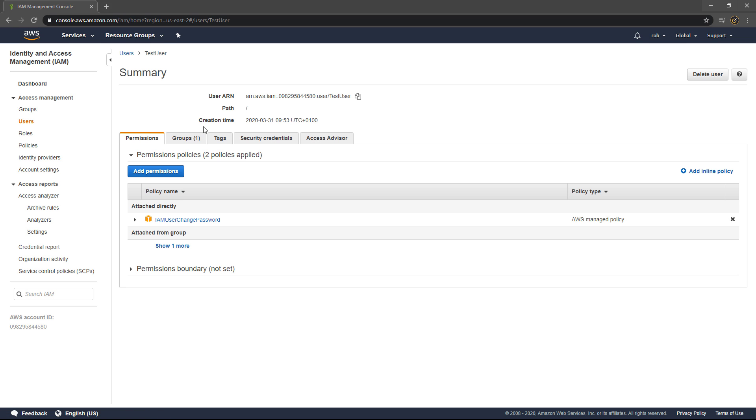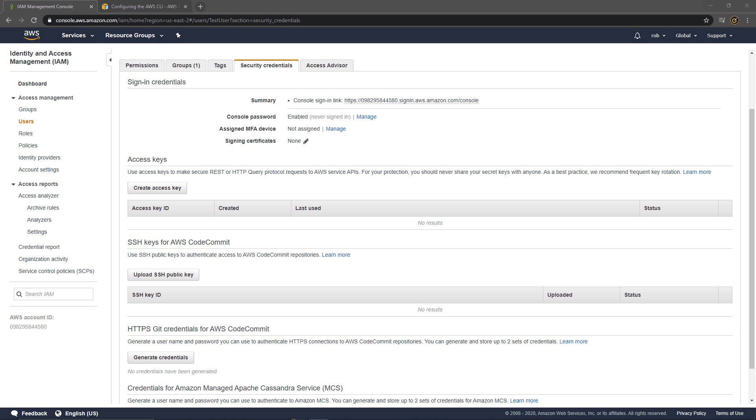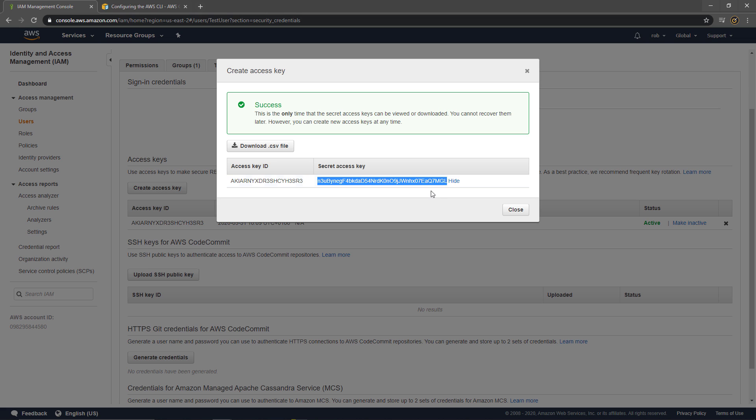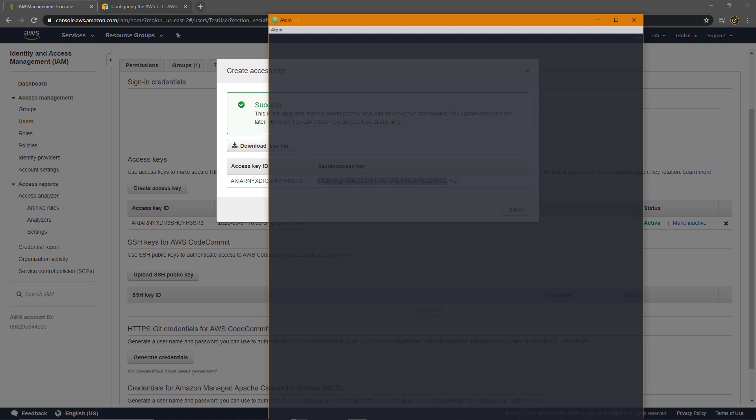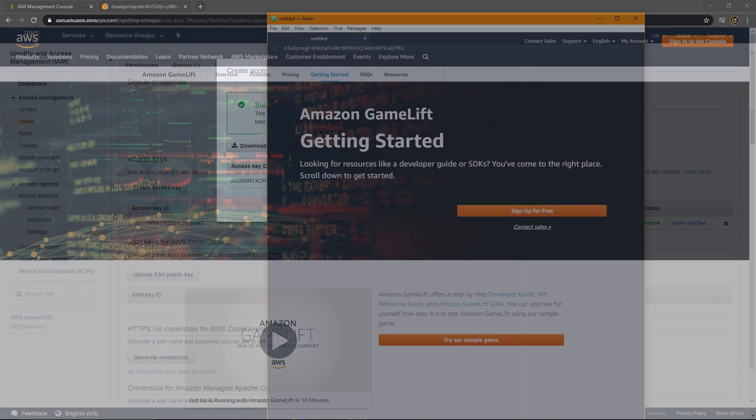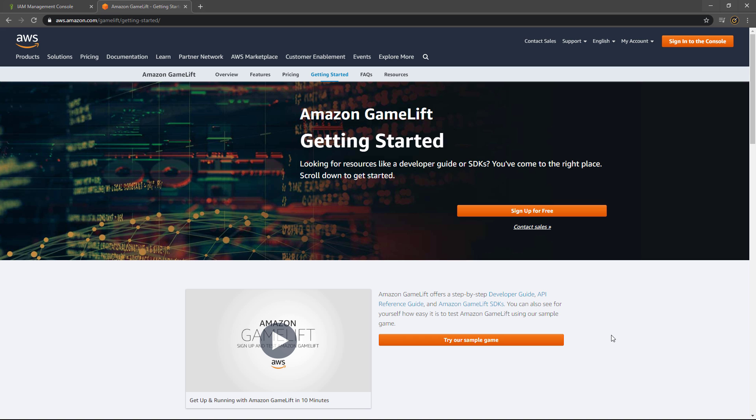Back in the IAM section, go to the User section, select your newly created user, and navigate to the Security Credentials tab. In this window, click the Create Access Key button to generate an access key ID. You'll also need to click the Show button to reveal the secret access key, or you can download it as a CSV file. It's worth noting that this is the first and only time that you'll be able to view the key, so do be sure to take a note of it and save it somewhere for later.